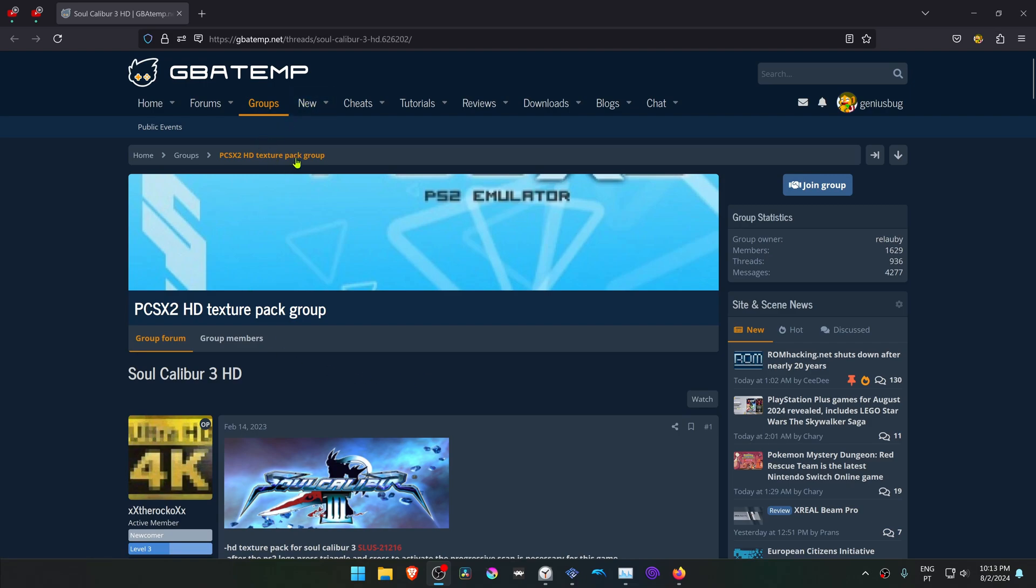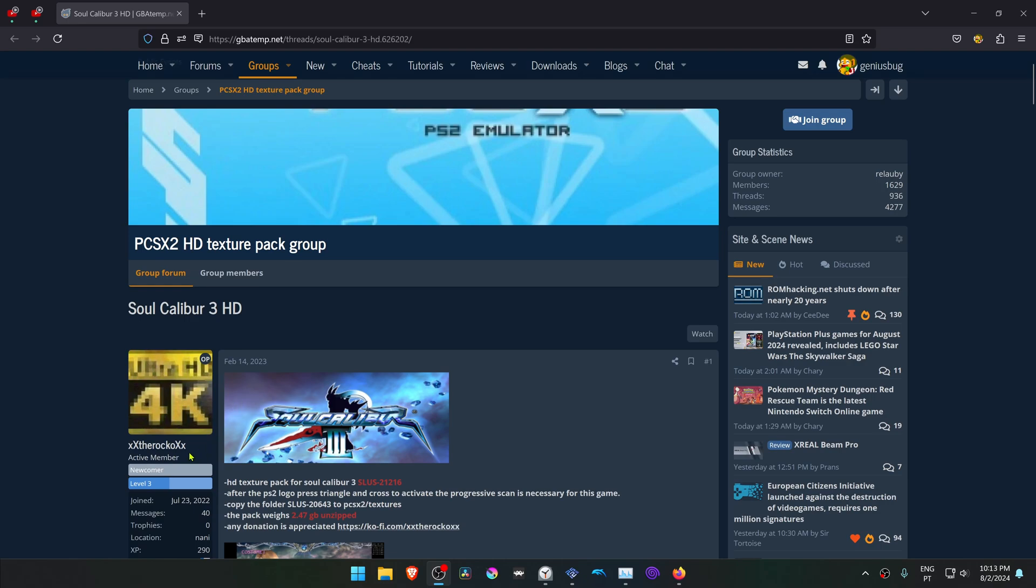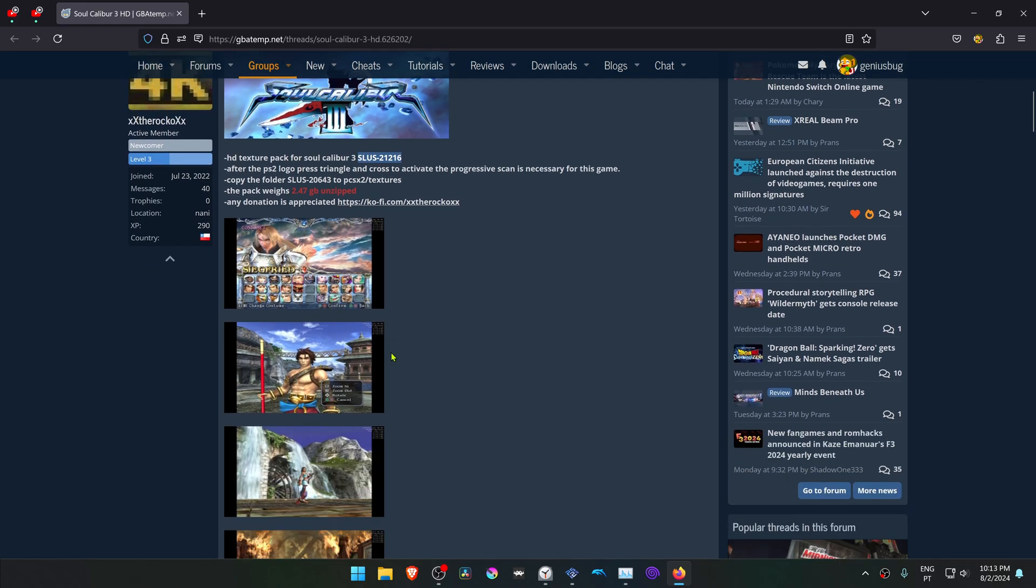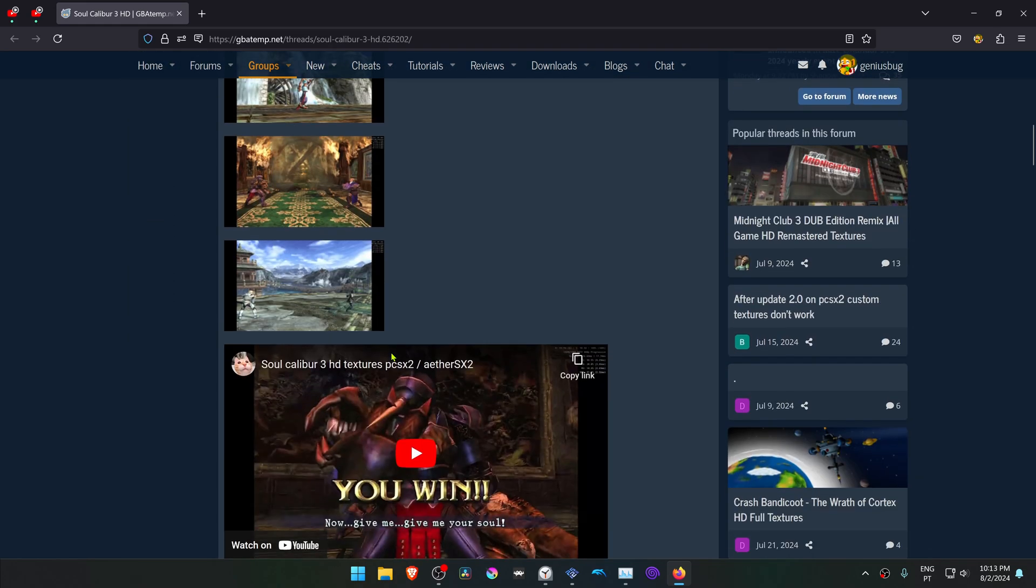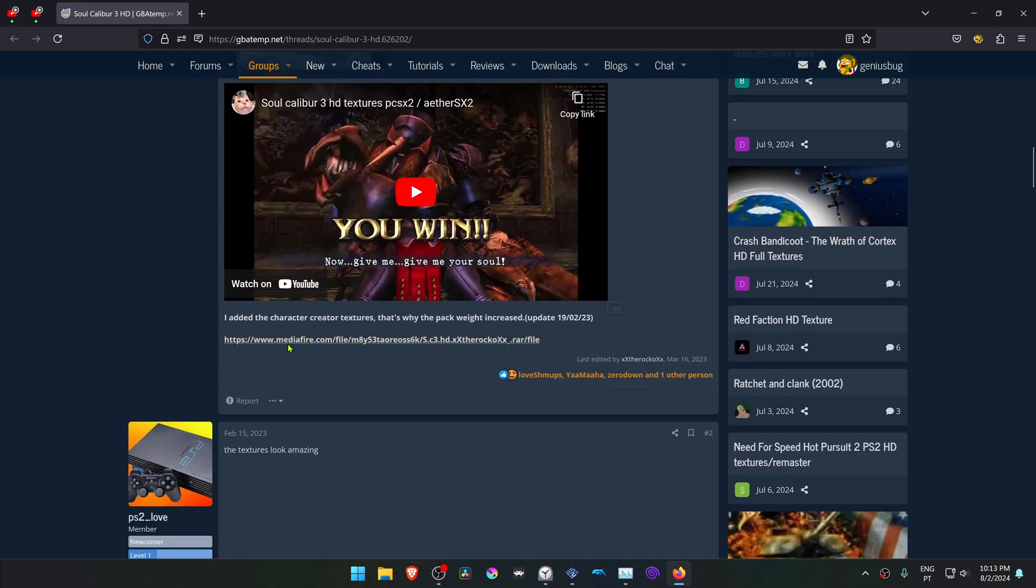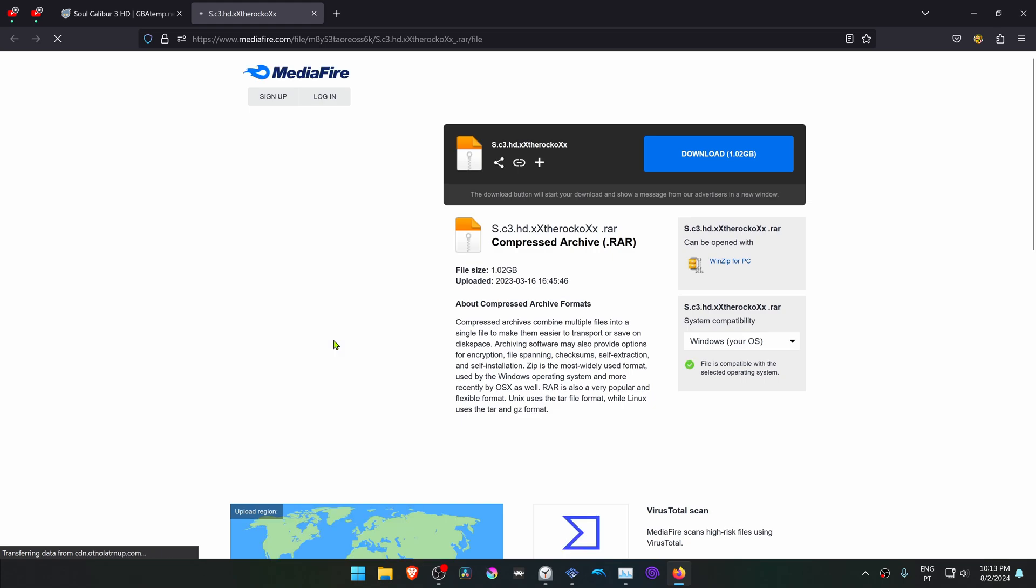This is from the GBATEM forums in the PCSX2 HD texture pack group. This is a post by The Rock called Soulcalibur 3 HD, and this is a texture pack for the USA version of the game. Scroll down to the bottom and click on this link to download the HD textures.